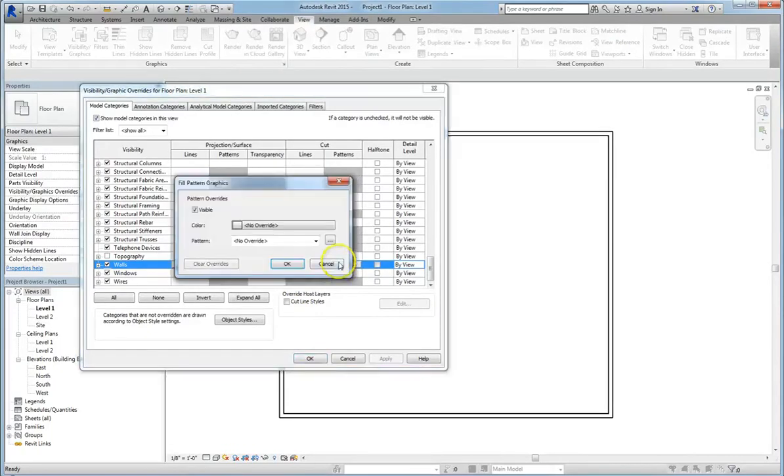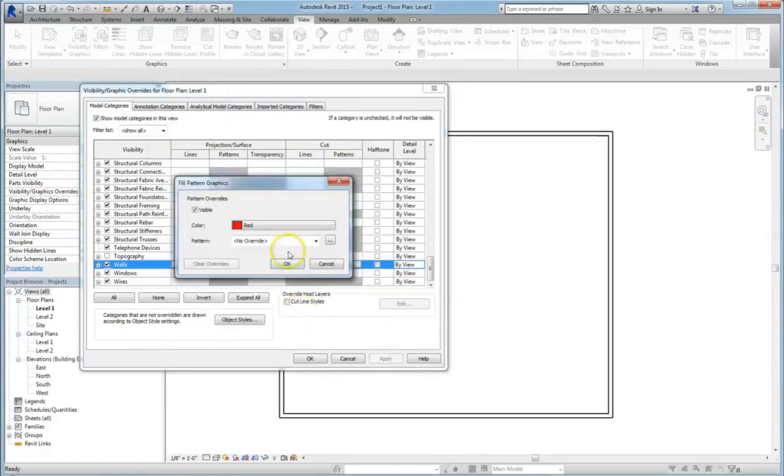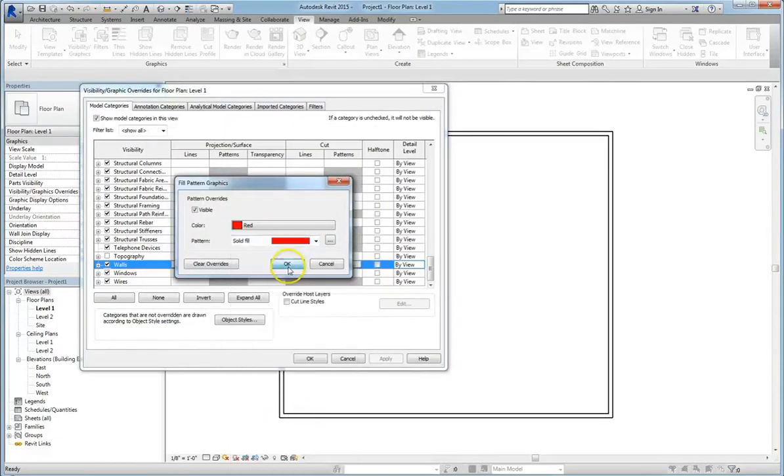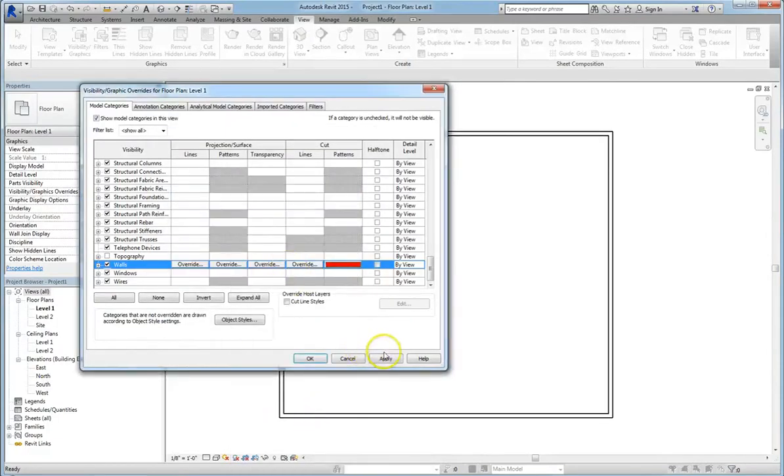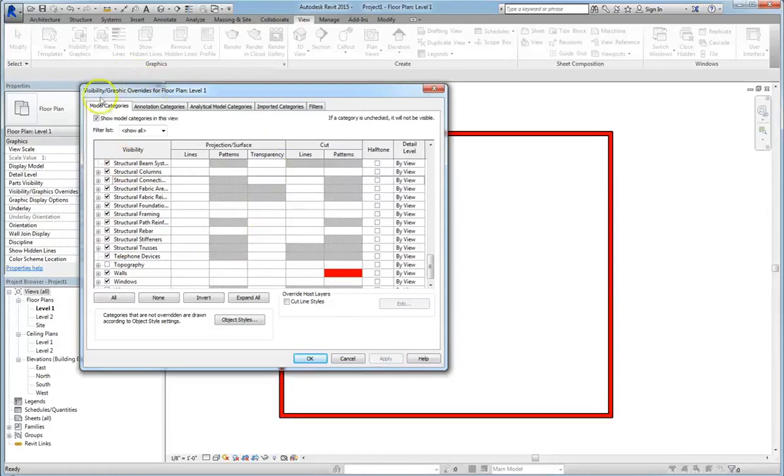Actually, no, hold on. I'm going to go into pattern and I'm going to choose red solid fill and hit apply. Now you'll notice that they're all based on category, and because visual graphic override is based on categories, it's really easy to make changes to whole groups of elements.